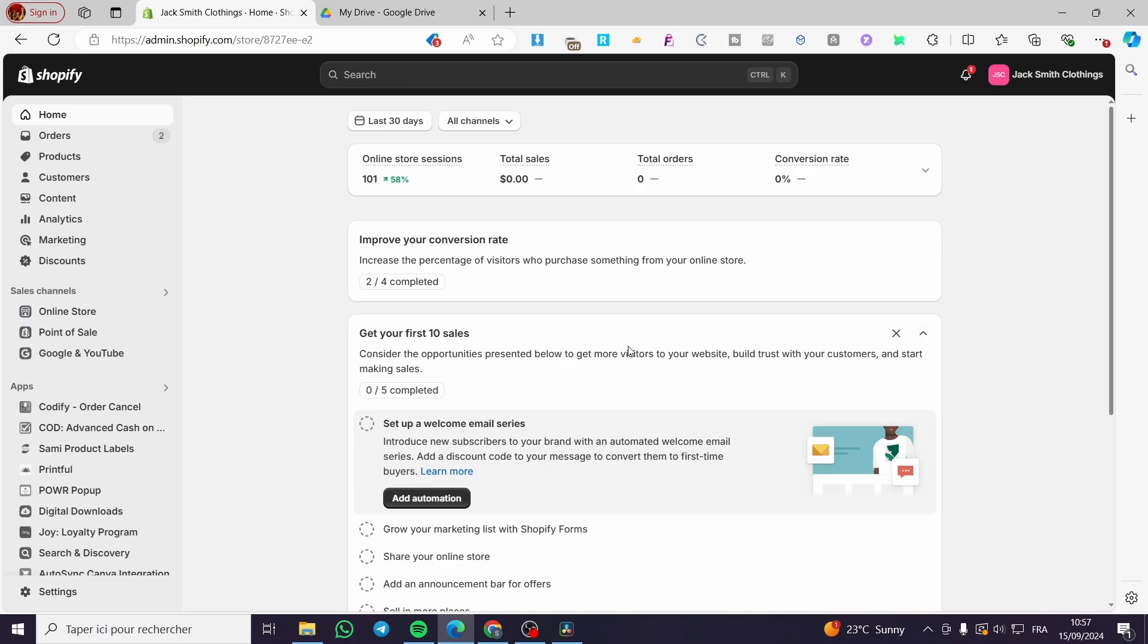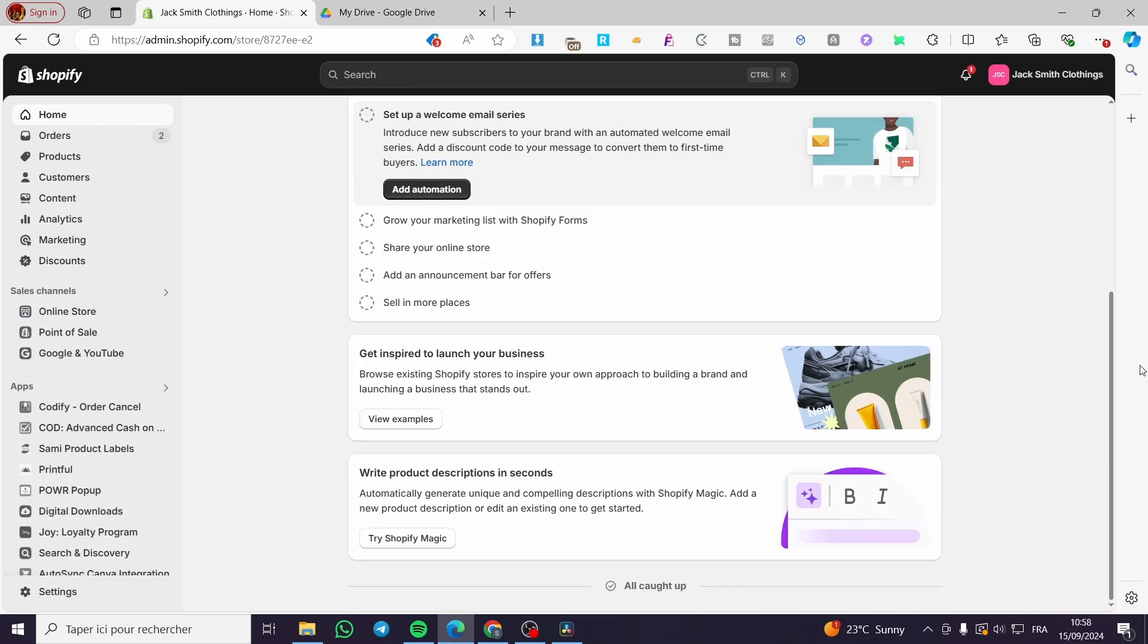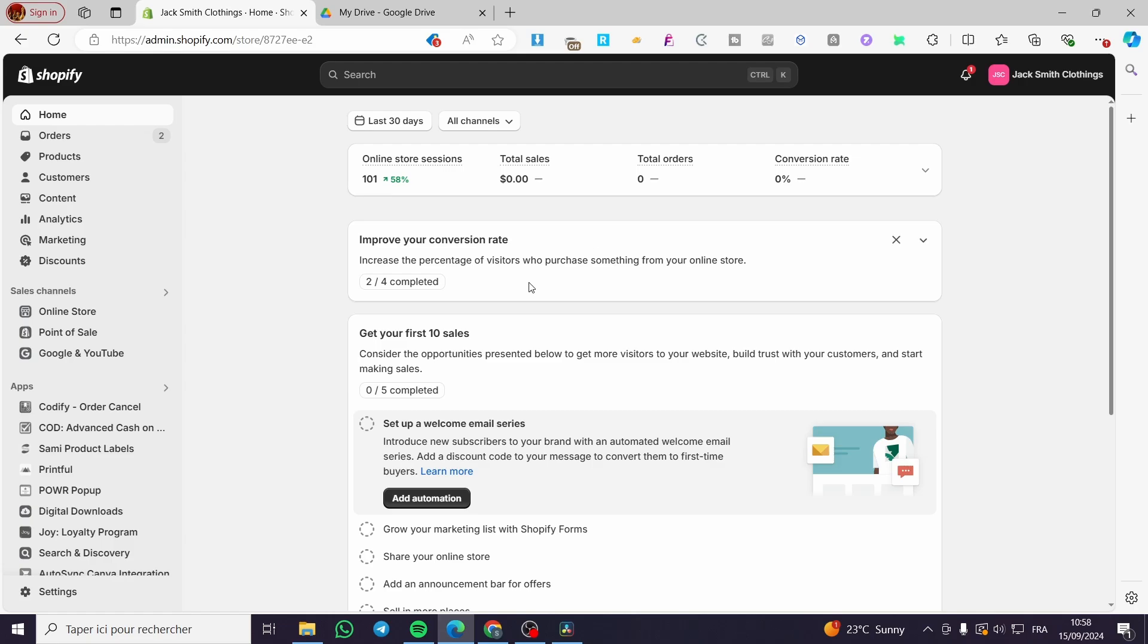The first thing you need to do is head over to shopify.com, then sign in to your account. As you can see here we have the admin dashboard of Shopify.